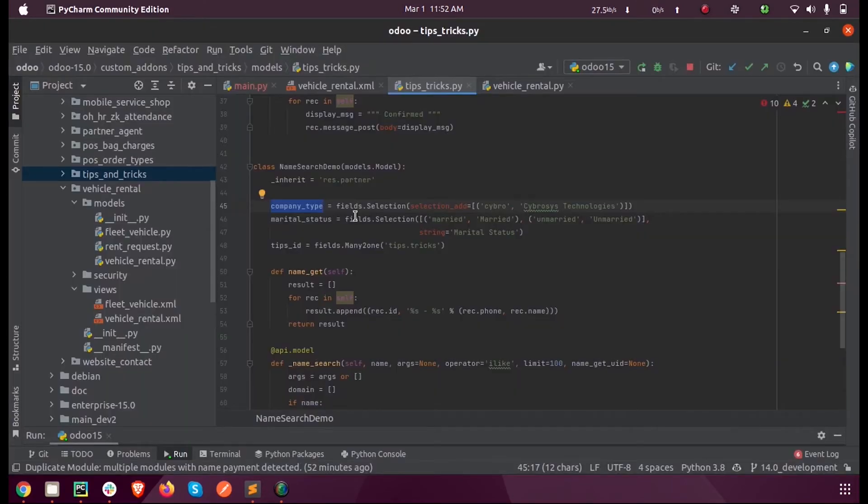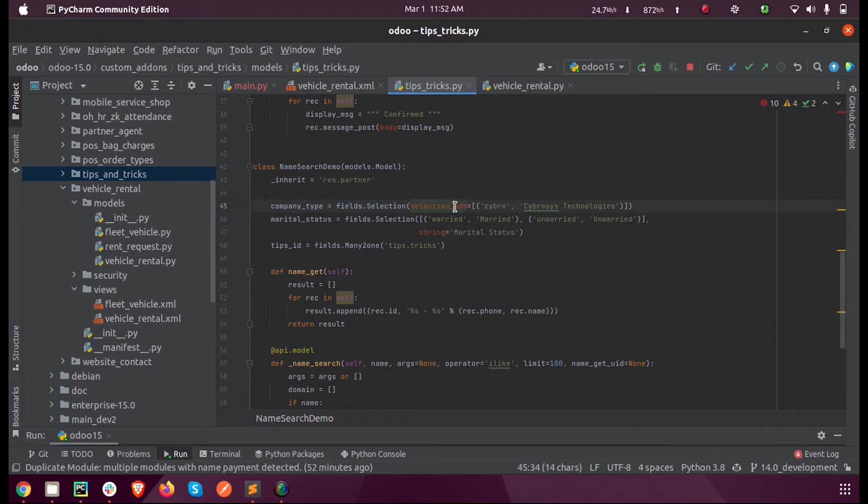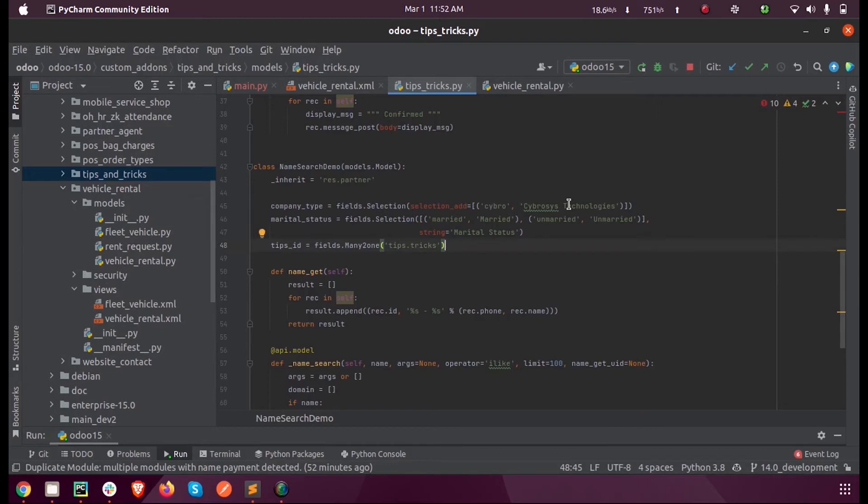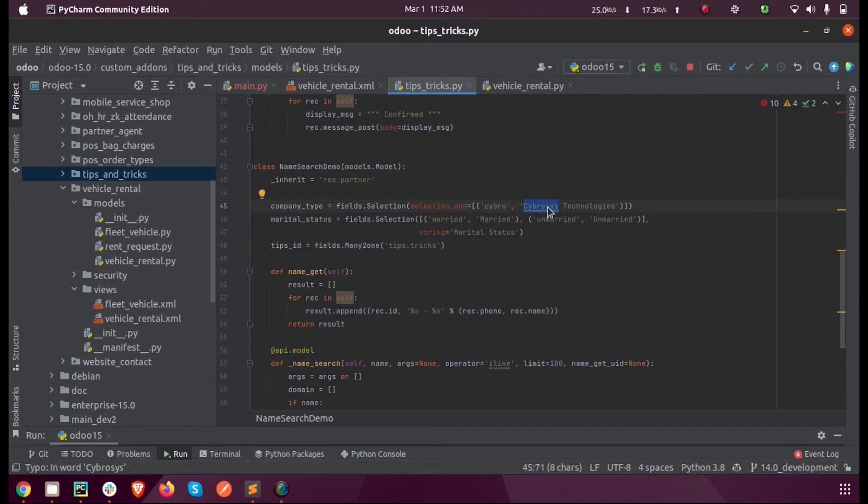We can redefine that field using fields.Selection, and using the parameter selection_add, we can add our new option into that selection field with its technical name and the string for that technical name.